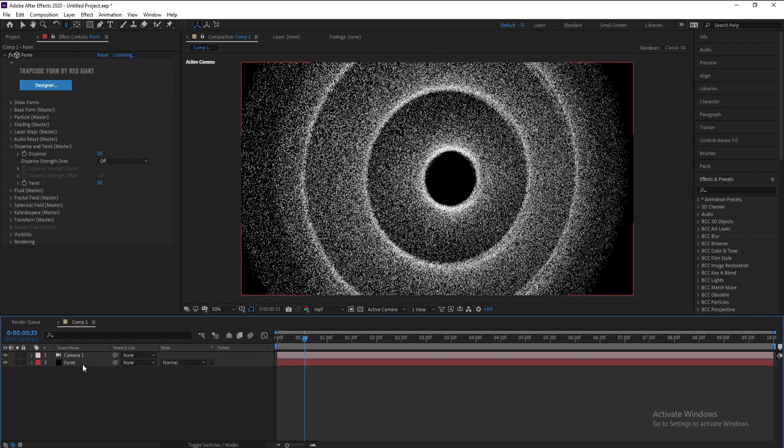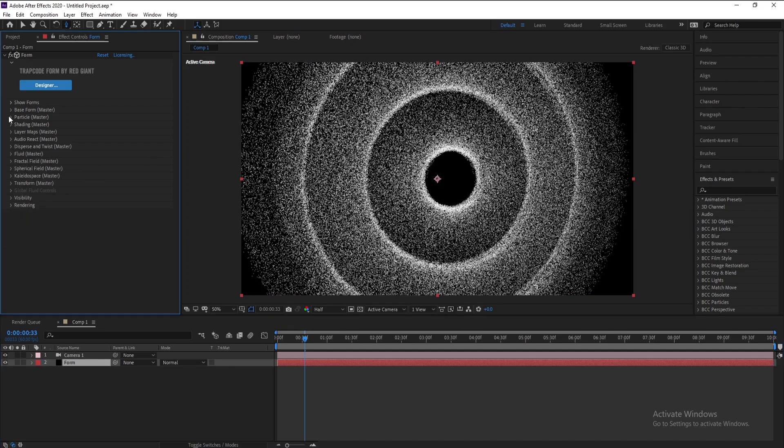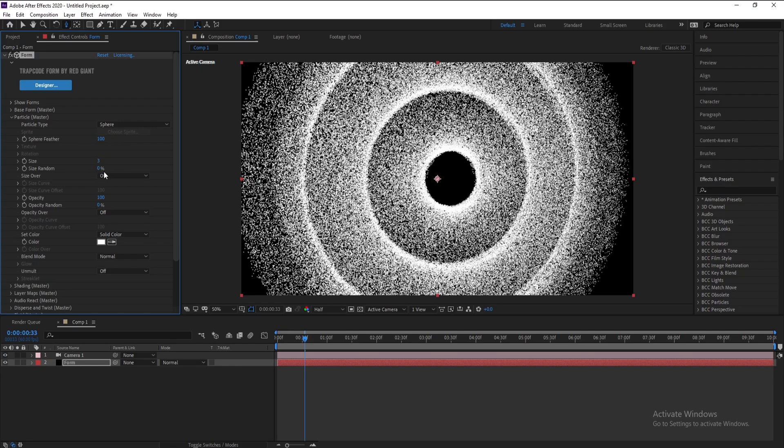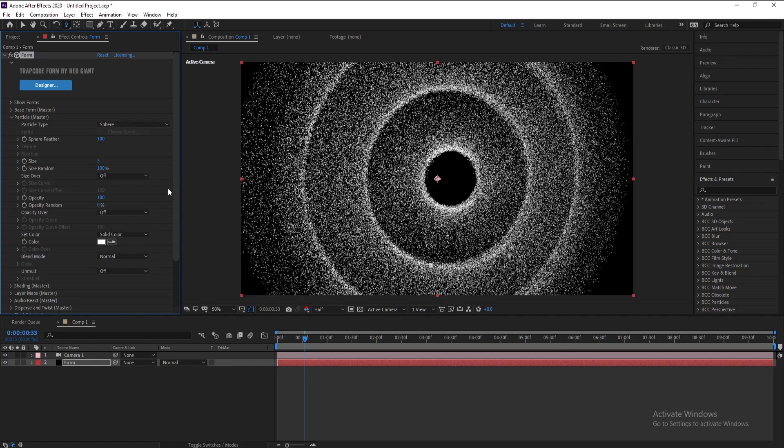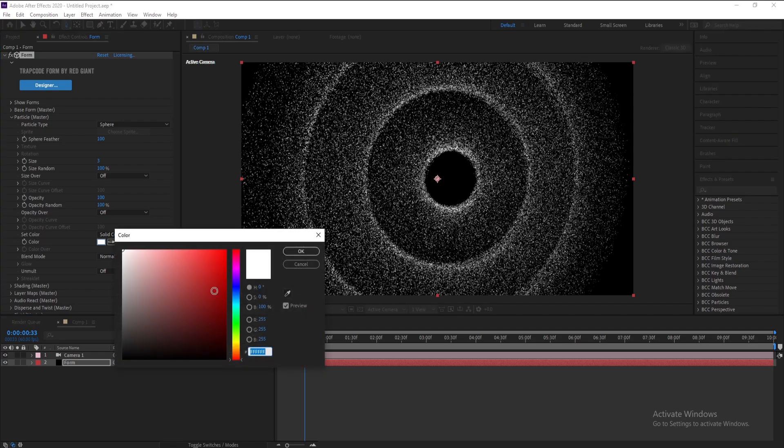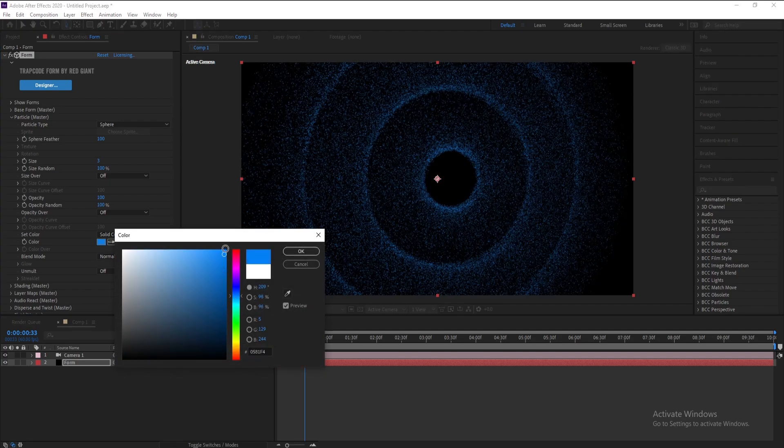Okay, very good. Now close Twist and I'll open Particle. Filter, change it to 100. Size: 3. Size Random, change it to 100. Also Opacity Random, change it to 100. Like this, very good. Now change this color, I'll choose...